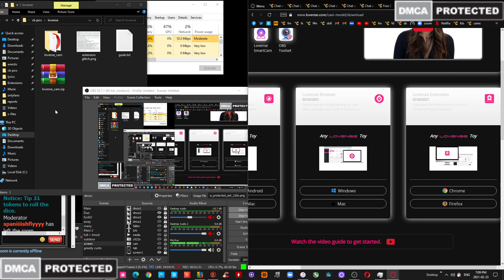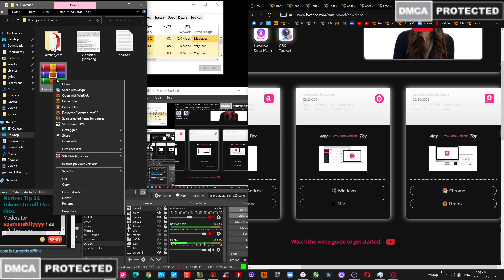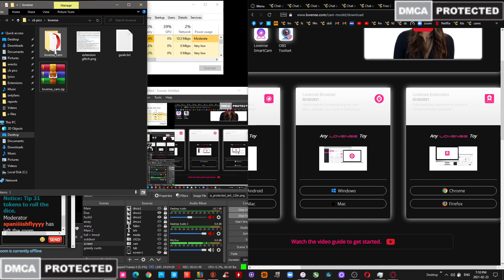It's going to get you the 11th cam extension zip file. And you're going to select Extract to 11th cam. So it's going to pop up this folder here.